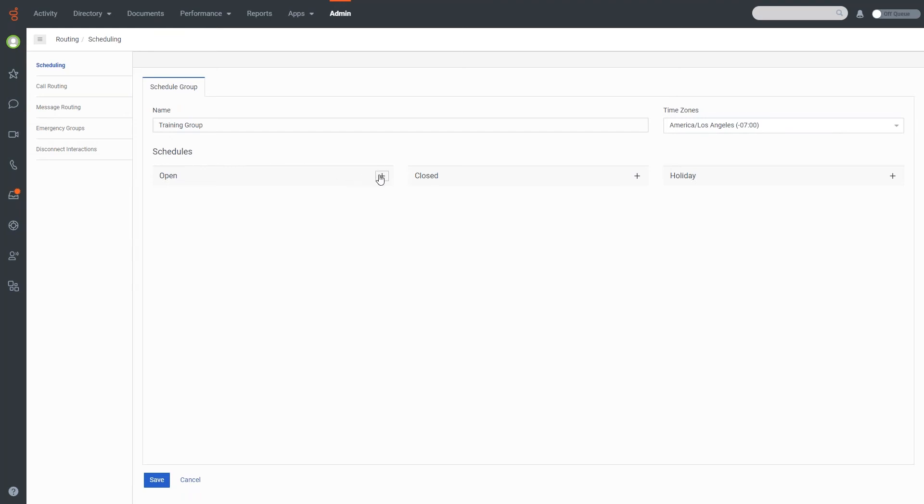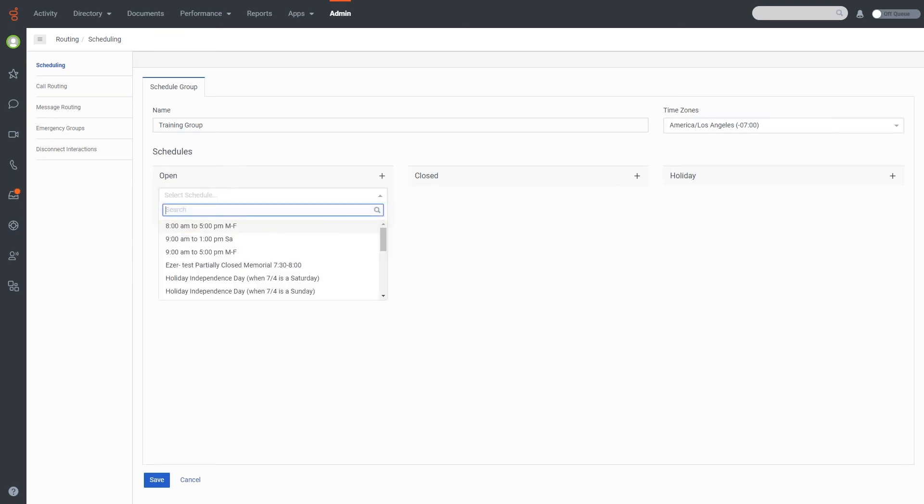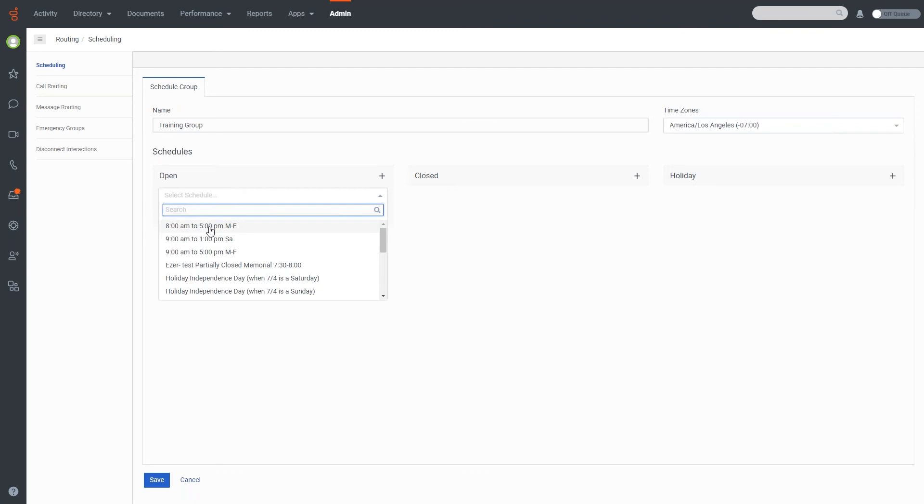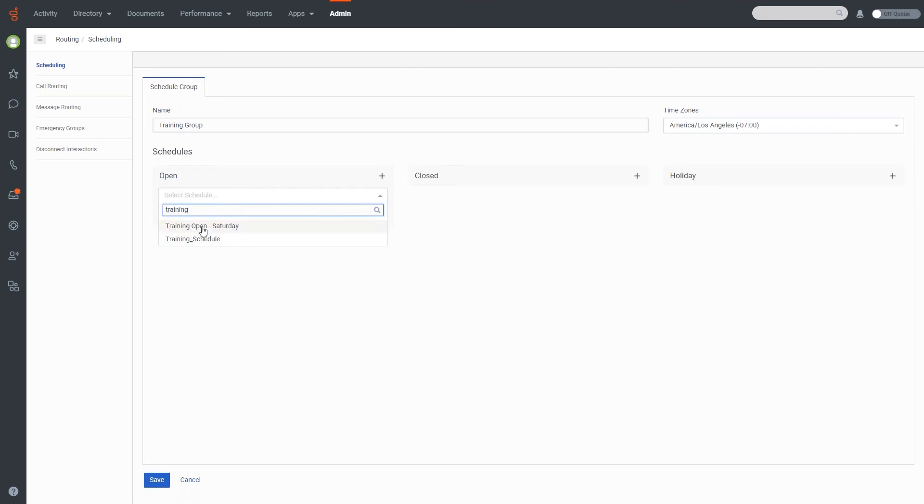And under my schedules, I'm actually going to select for open. I'm going to type in training open. I'm going to hit add. And then I'm going to training open Saturday as well. And I'm going to add that.